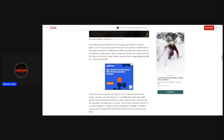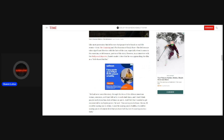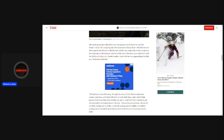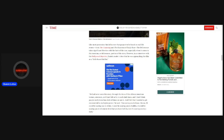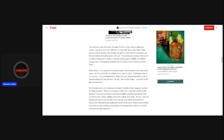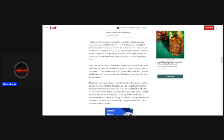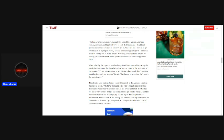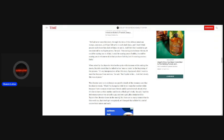Like most possession-fueled horrors that purport to be based on real-life events, think The Conjuring and the exorcism of Emily Rose, The Deliverance takes significant liberties with the facts of the case, especially when it comes to the exorcism or deliverance portion of the story. However, in an interview with The Hollywood Reporter, Daniels made it clear that he was approaching the film as a faith-based thriller. We have never seen this story through this lens of this African-American woman on screen and I just felt we're in such dark times and I don't think people really know how dark of times we are in and I felt like I needed to get reconnected to my higher power, he said. I'm scaring you to Jesus for me. It could be scaring you to Allah. It could be scaring you to Buddha. It could be scaring you to whomever it is that you have faith in, but it's scaring you to a faith.